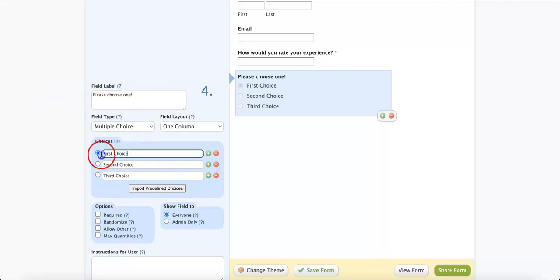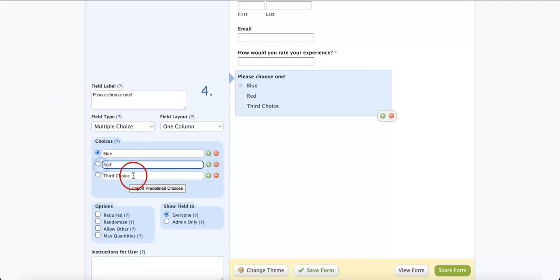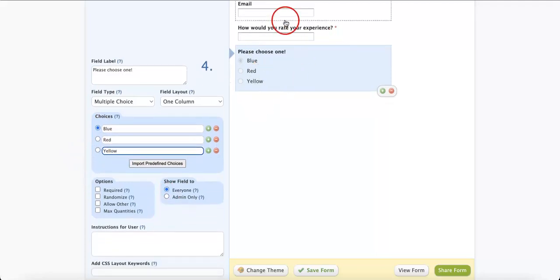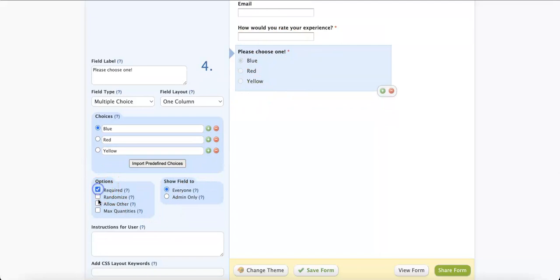Let's say the choices were blue, red, yellow. As you can see, it immediately changes over here. You can even require and randomize it.